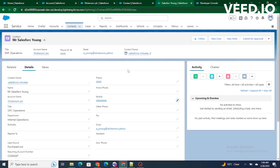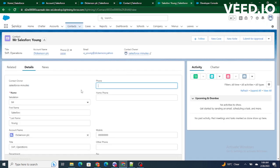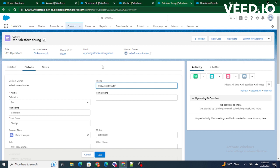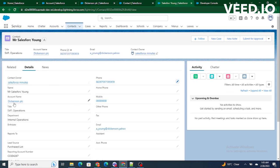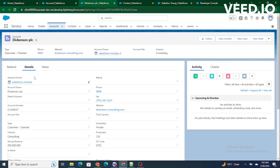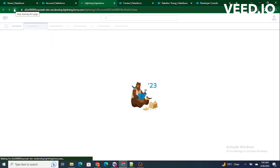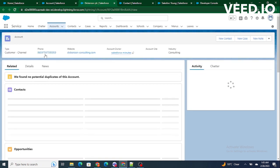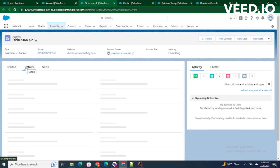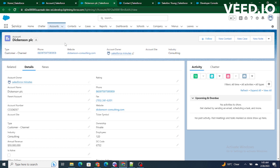Let's test this. I update the phone number on the contact and click Save. Then going to Dickinson PLC, which previously had four zeros as the phone number, I refresh it and it is updated to the new phone number. This is how we do bulkification in Salesforce triggers. If you found this video helpful, please subscribe to my channel.